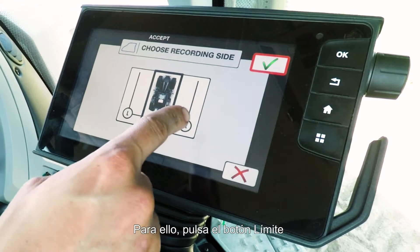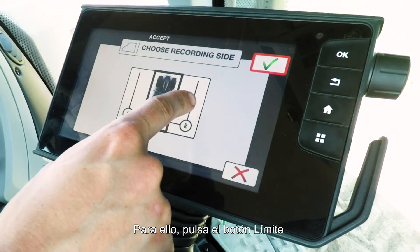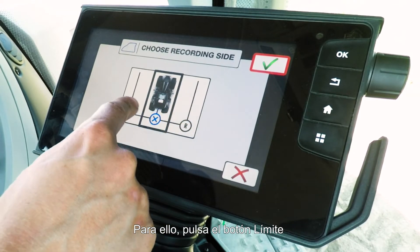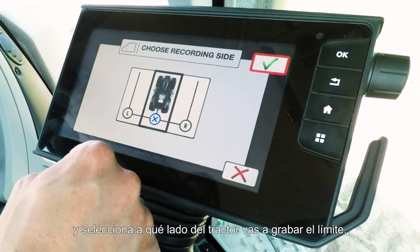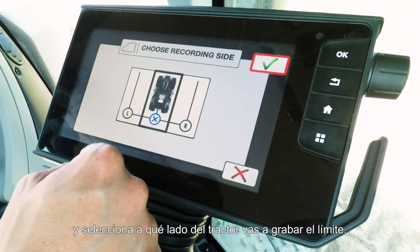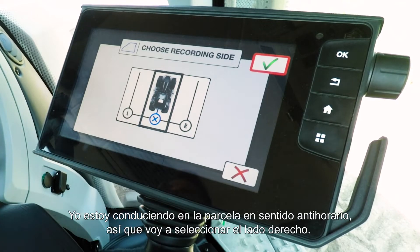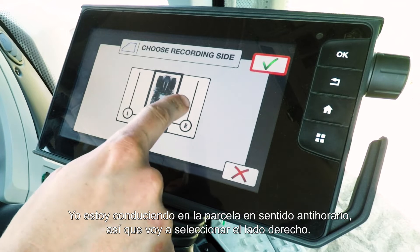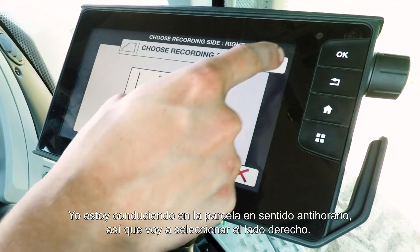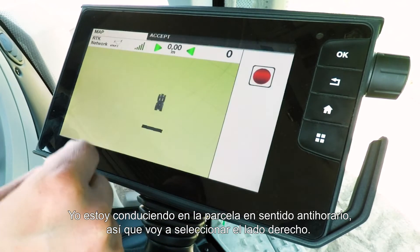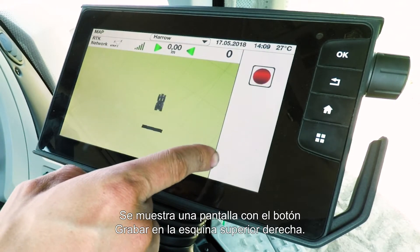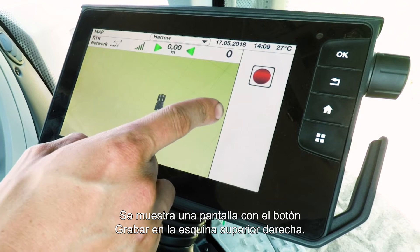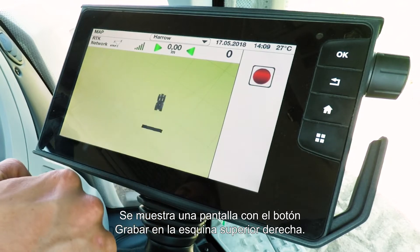To create a boundary, simply press the boundary button and then choose which side of the tractor is your recording side. I'm driving around the field anti-clockwise so I'm going to choose the right hand side. You'll then see the screen with the record button in the top right hand corner.